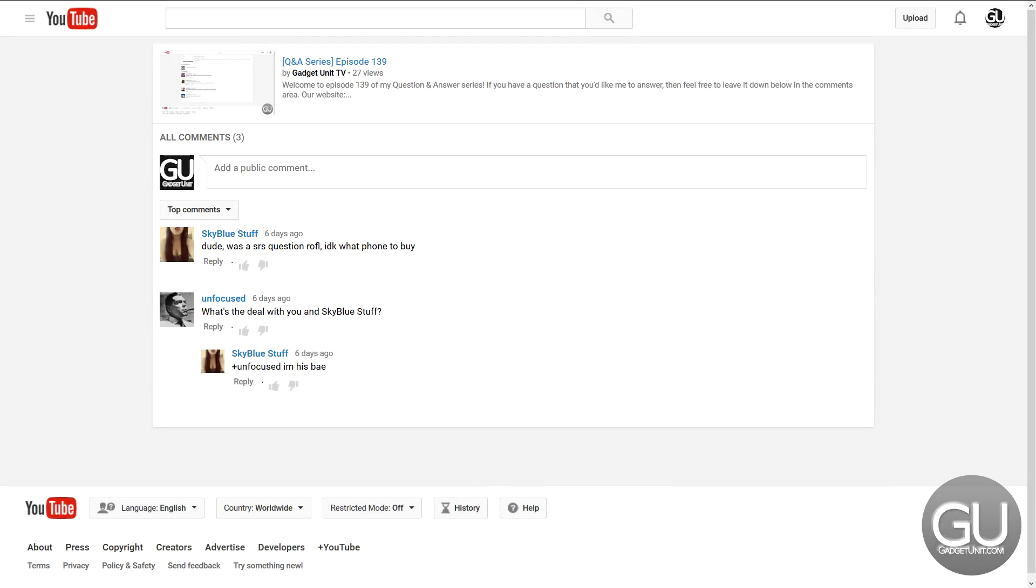What's the deal with you and Sky Blue Stuff? Nothing, I just didn't think it was a serious question because I know who this is. According to Sky Blue Stuff, he is my bae, whatever that's supposed to mean.